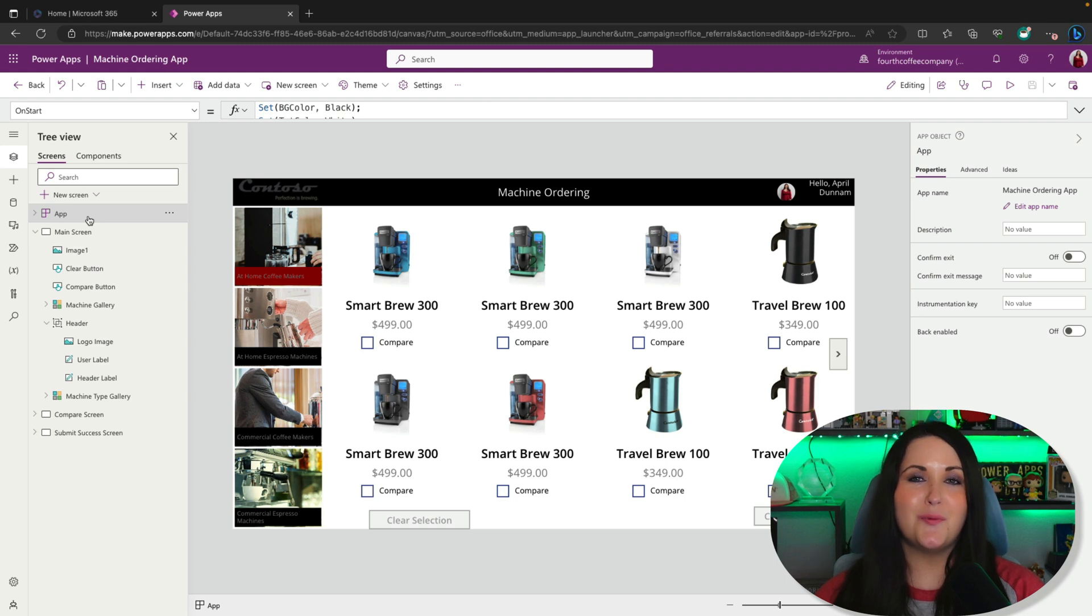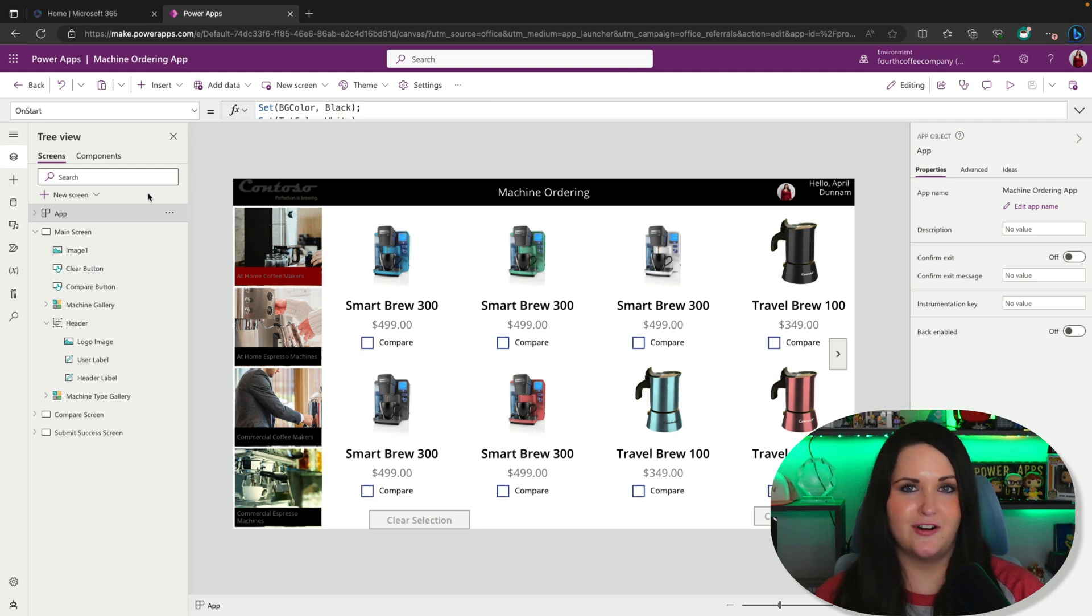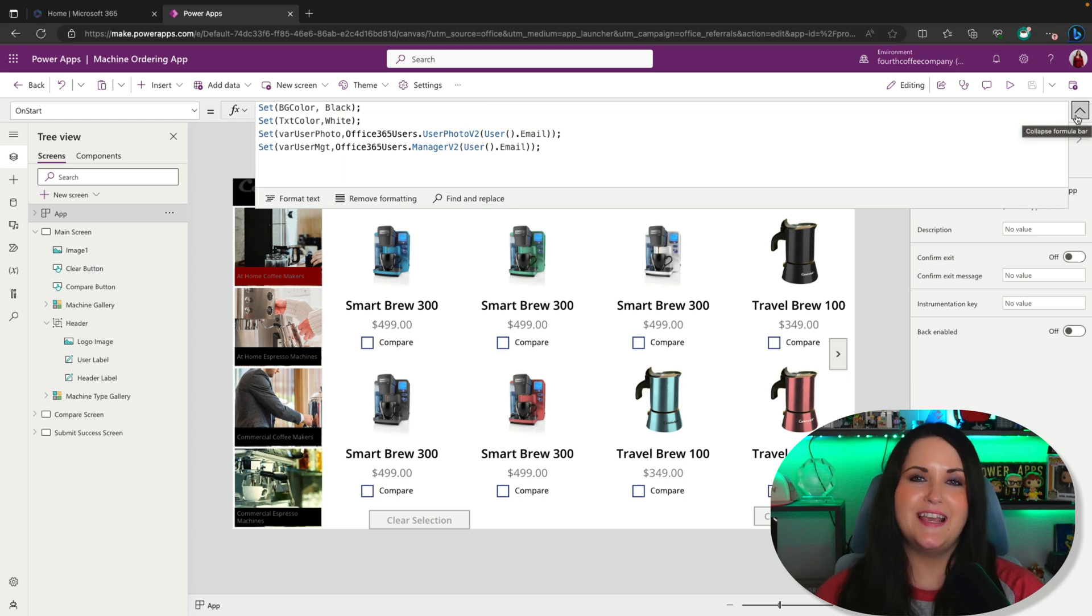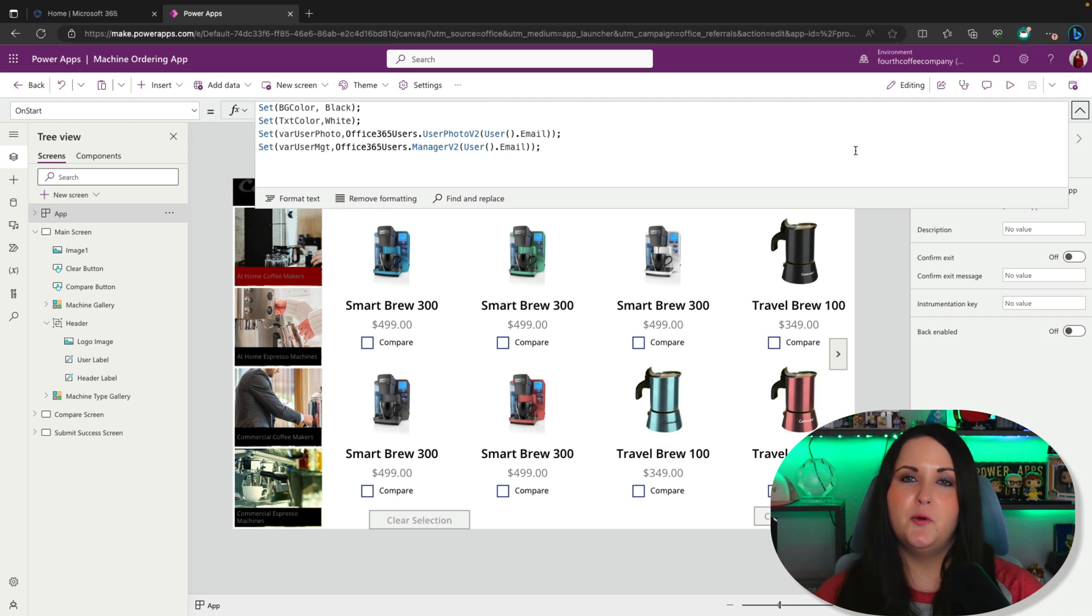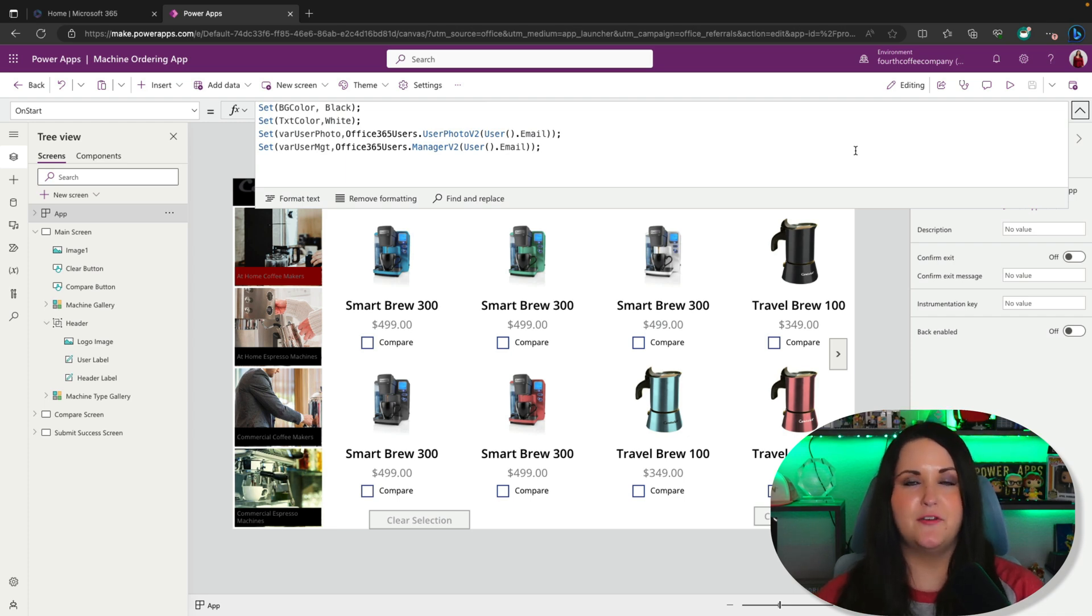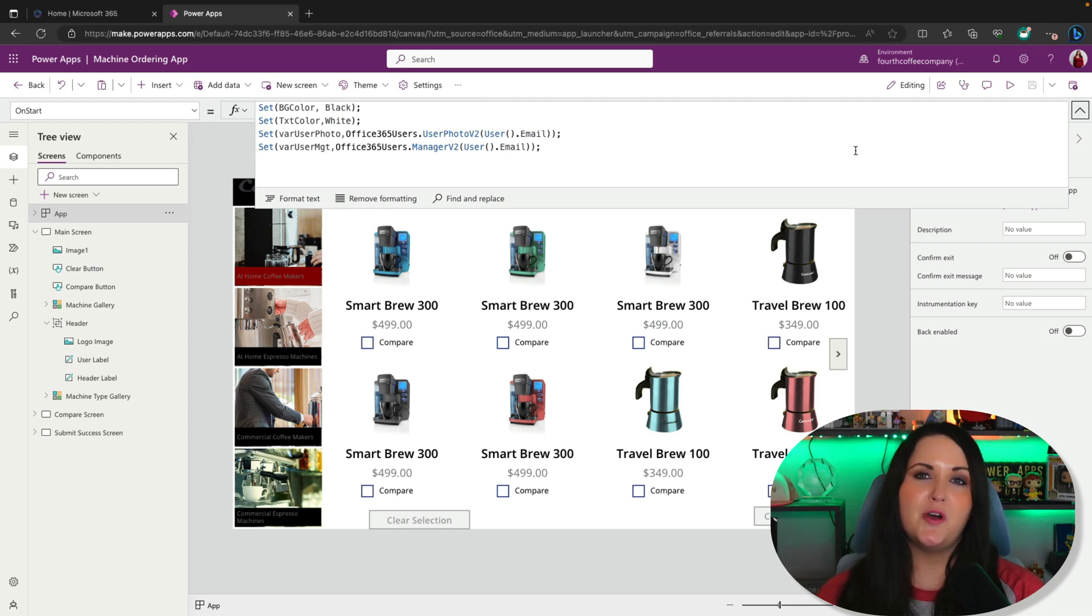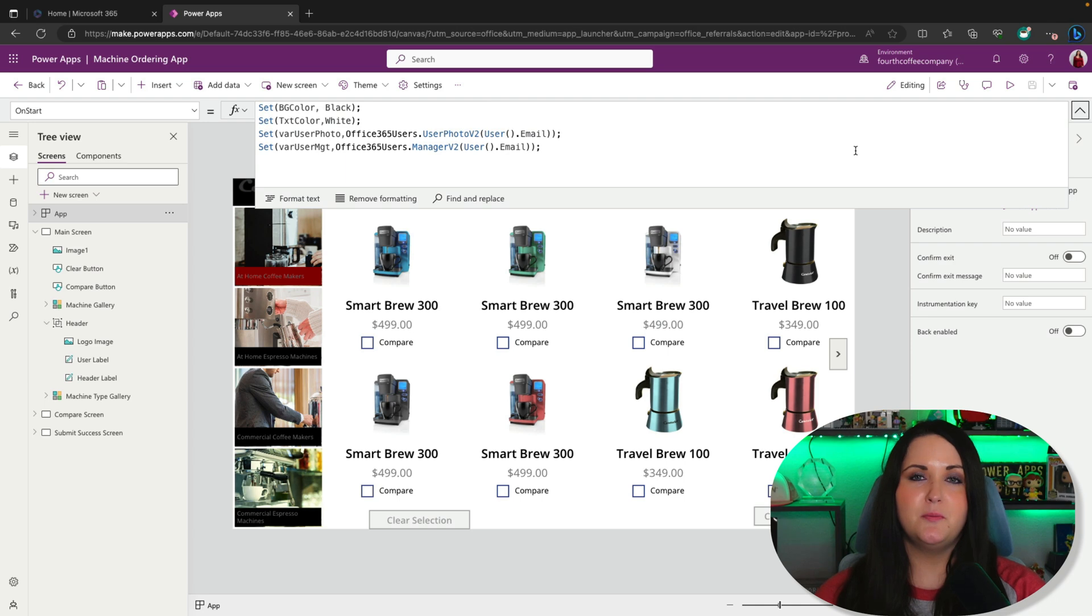What's one of the number one culprits of slow app load times? Having too much stuff in your app on start. A lot of times when building Power Apps, we'll put formulas in our app on start to preload data when the app is initially loaded. Examples include setting a theme we'll use throughout our application, getting a user's photo, their manager, additional profile information, or preloading data from our data sources.